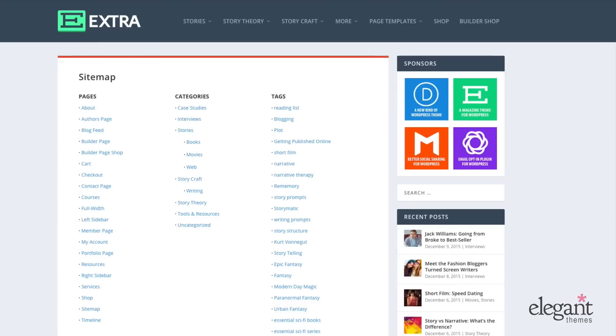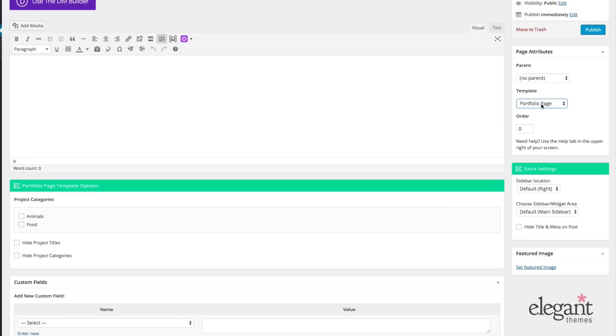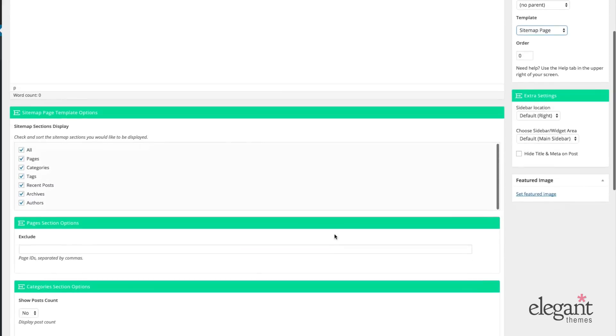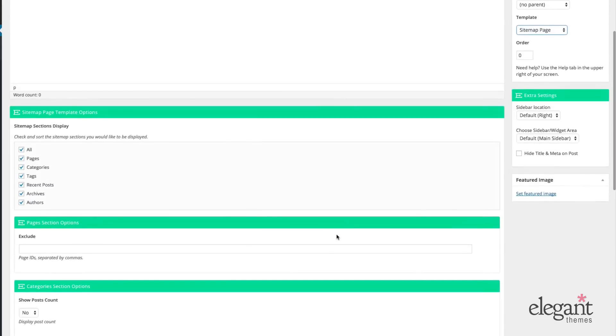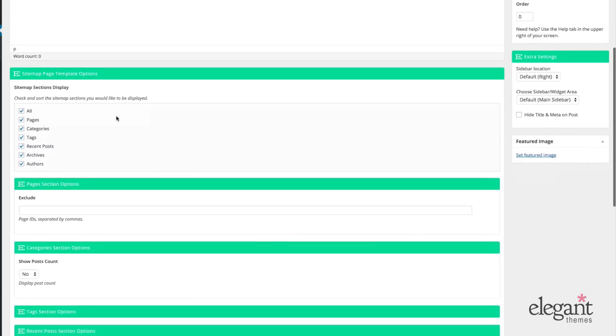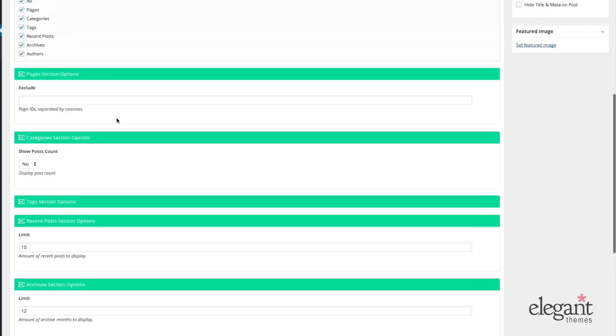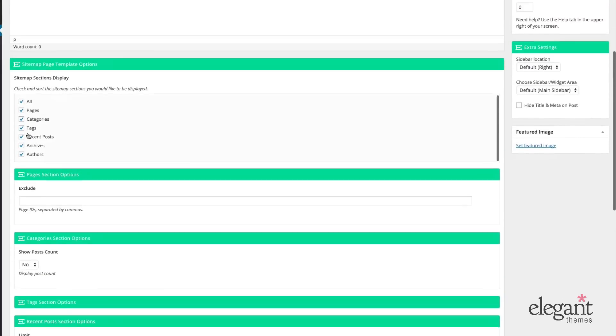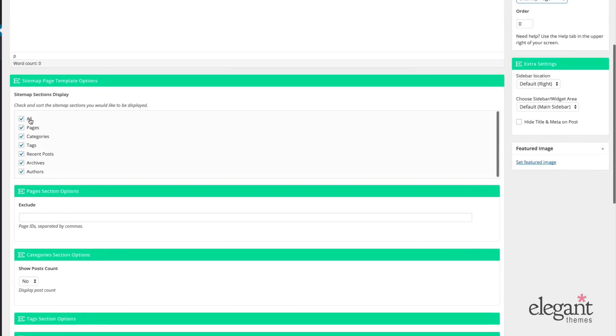Next we have the sitemap. In the back end, when we create a sitemap, we're going to be presented with sitemap page template options.